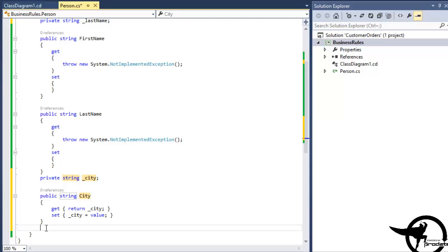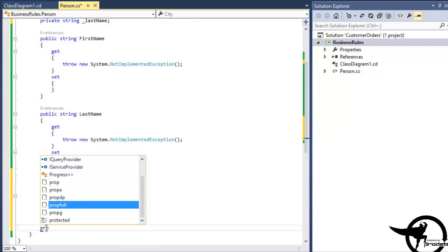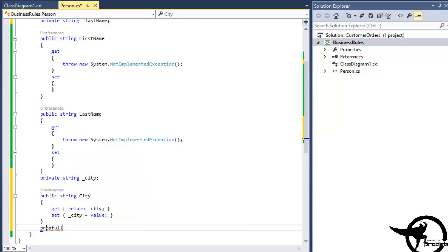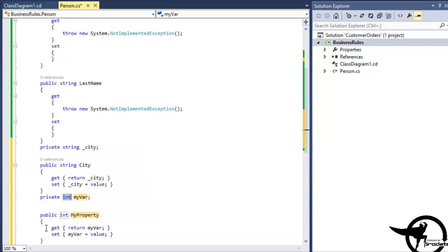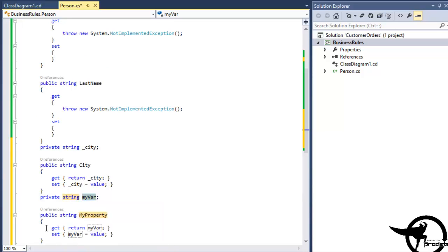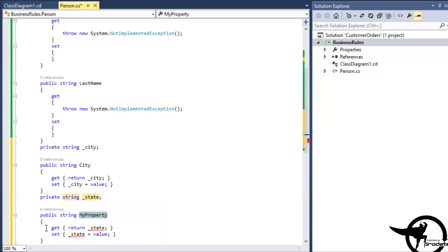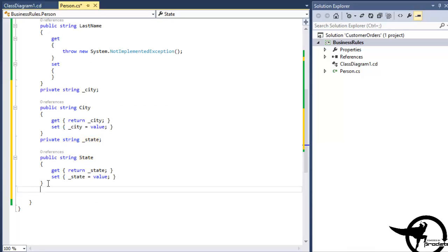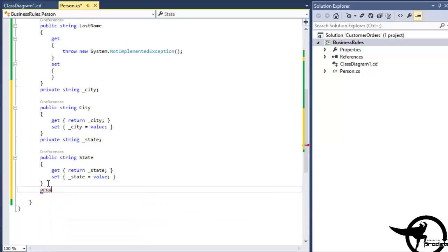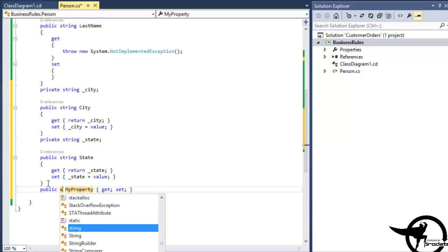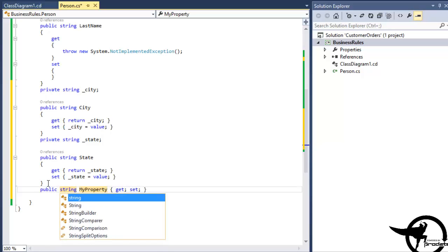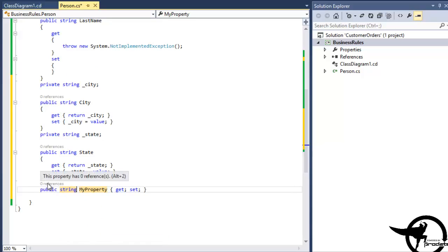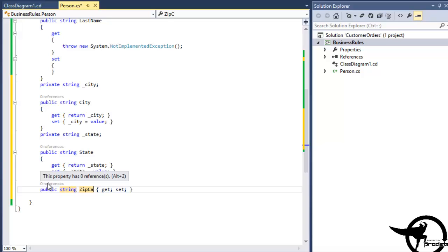We'll do the same down below for State. Just Underscore State. Capital State. And then we'll use the Prop code snippet to add an abbreviated version of a property that doesn't give us a private field that we can access in our code. We'll use the ZIP code here.